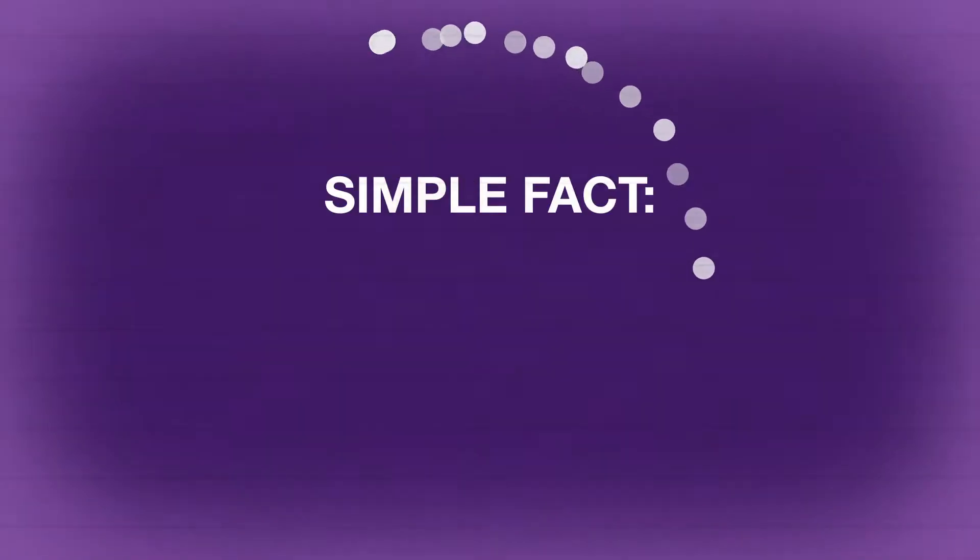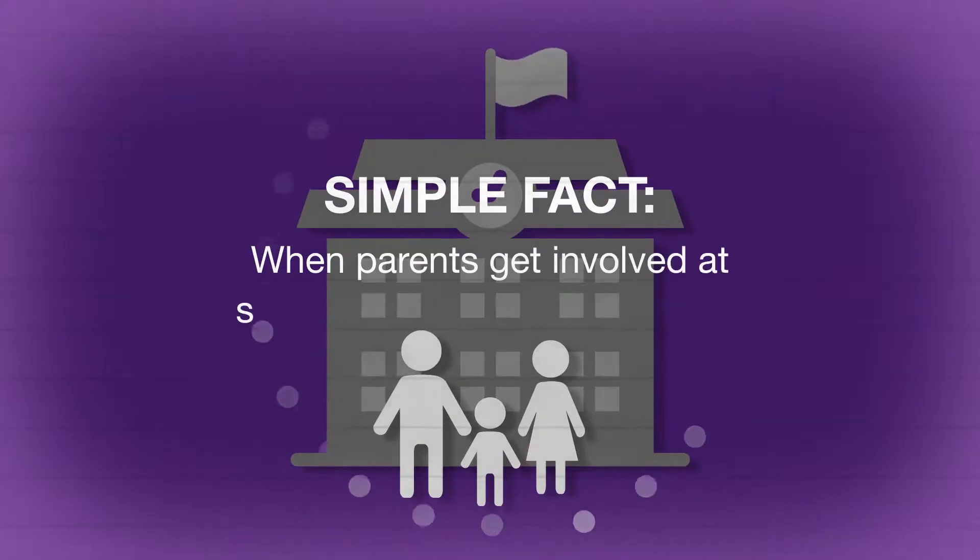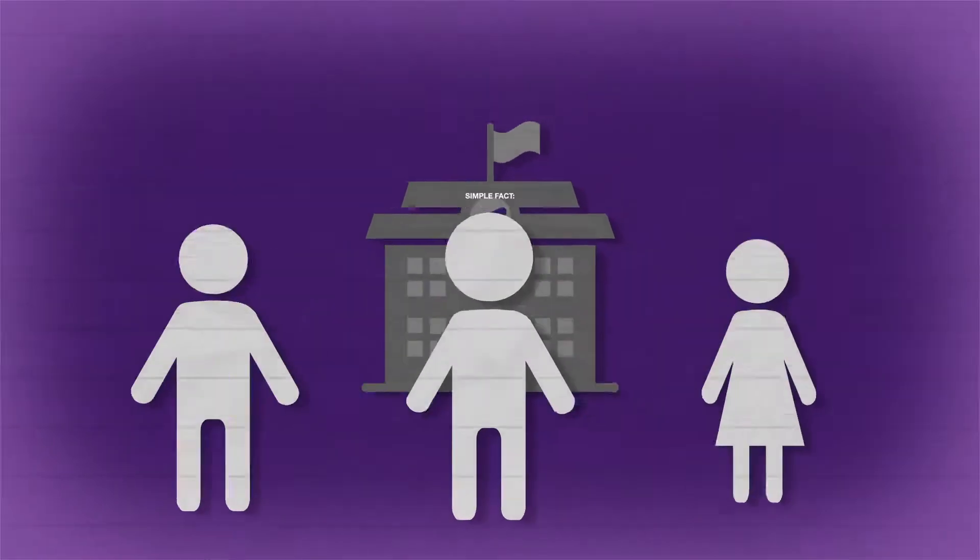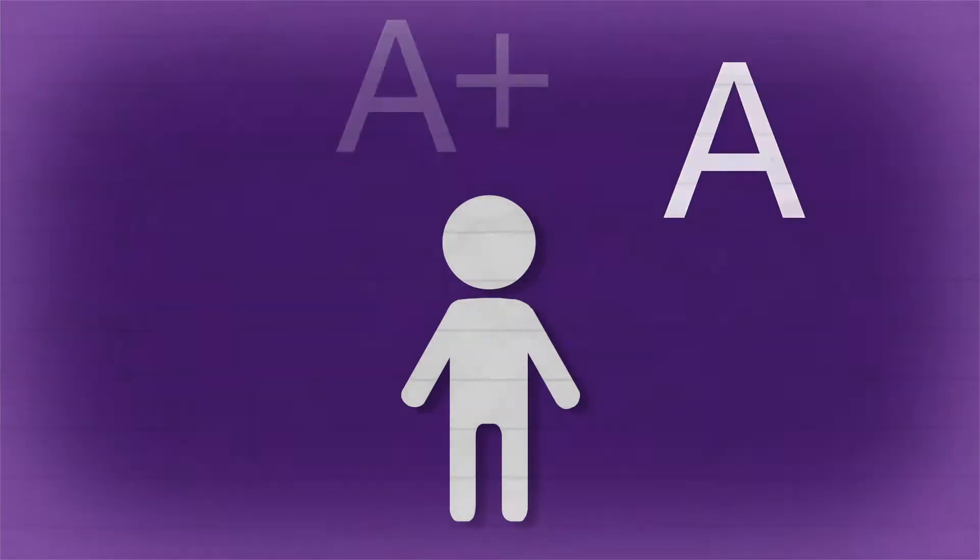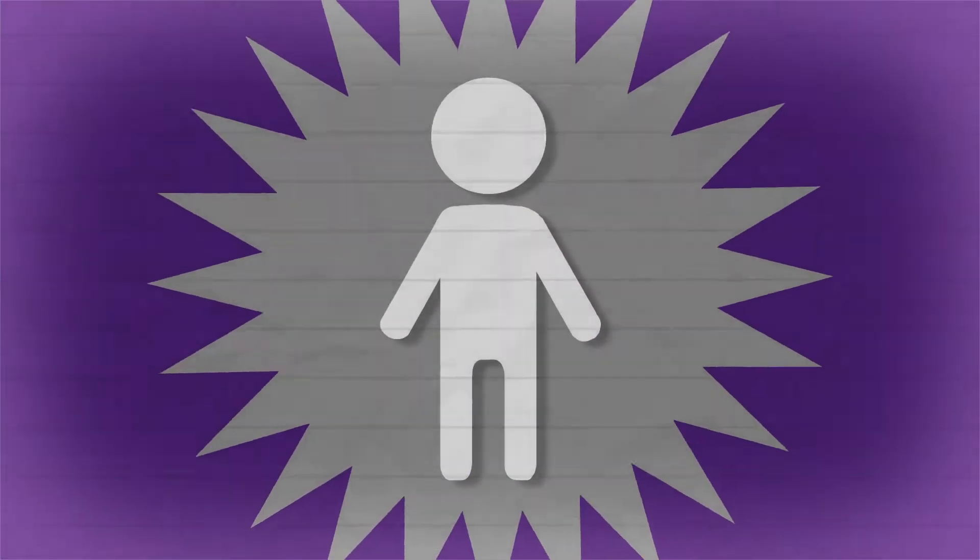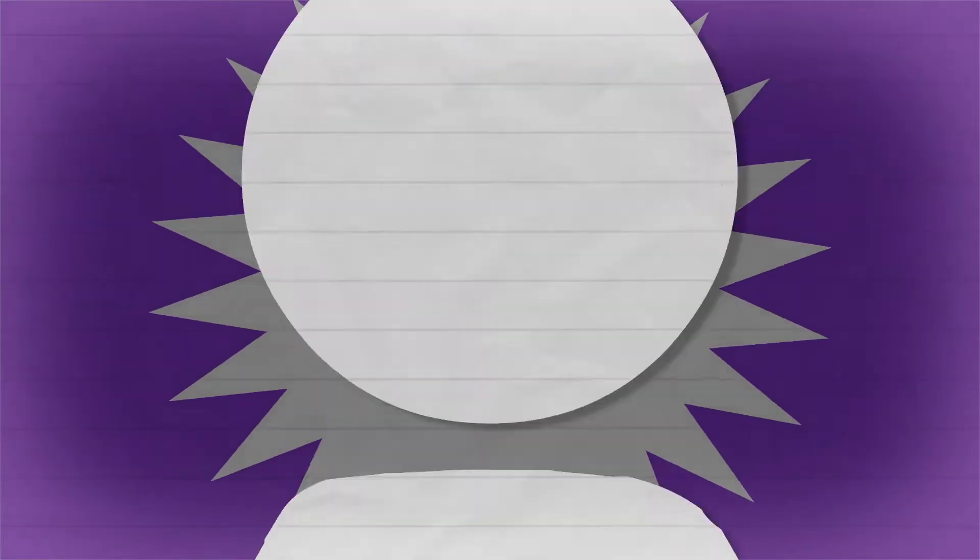Studies continue to prove a simple fact. When parents get involved at school, their children do better. They get better grades, they have fewer disciplinary problems, they feel a greater sense of pride and self-worth. They're just happier kids.